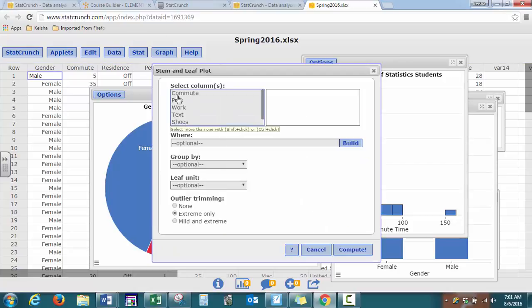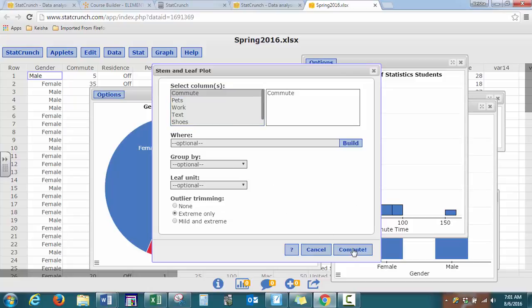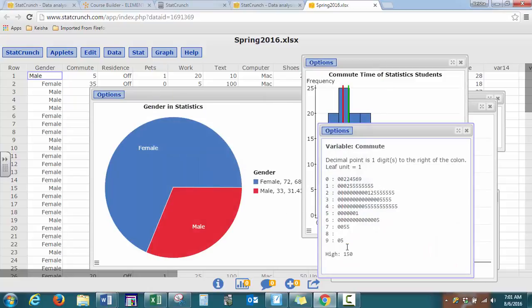You also have your stem and leaf plot works the same. And turn your head to the side so you can see your shape there.